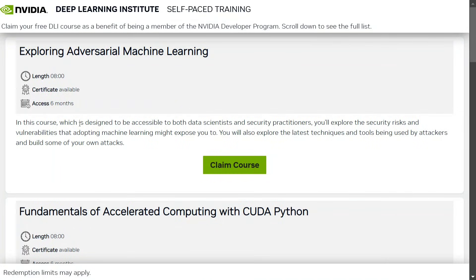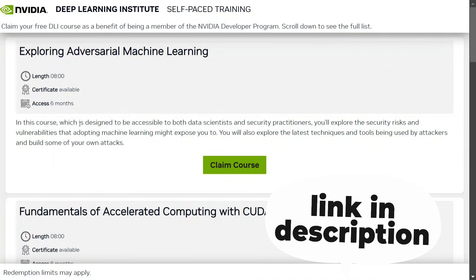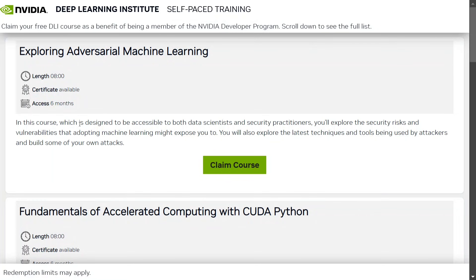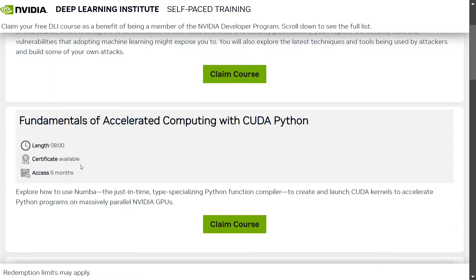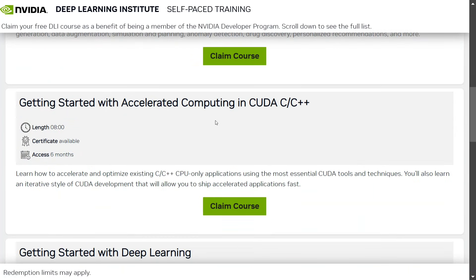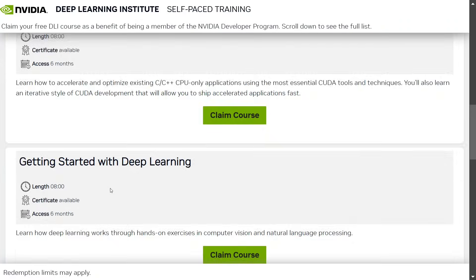Hi everyone, there is great news that NVIDIA is providing its paid courses worth $90, that is about 7,500 rupees, for free on advanced generative AI. This includes a number of topics like exploring adversarial machine learning, fundamentals of CUDA Python, and generative AI with diffusion models, getting started with CUDA, and getting started with deep learning.